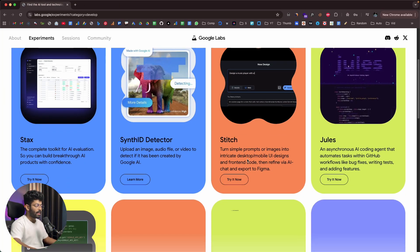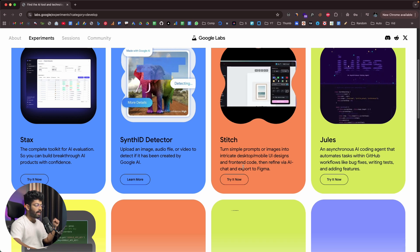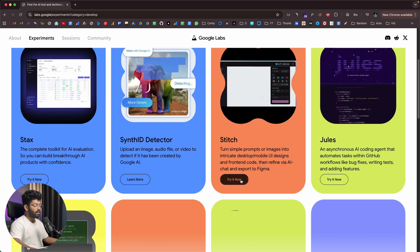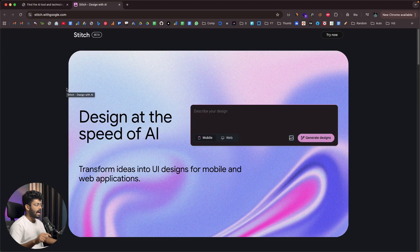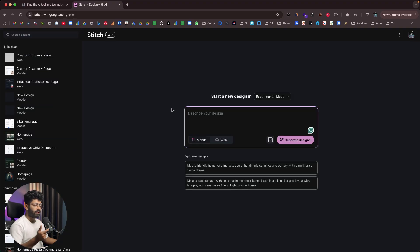Next up we have Google Stitch. It says: turn simple prompts or images into intricate desktop and mobile UI designs and front-end code, then refine via AI chat and export to Figma. Clicking Try It Now gives you access. I've already created a dedicated video about Google Stitch — check the link in the description. Basically, you give simple text prompts and turn them into a full-fledged UI.